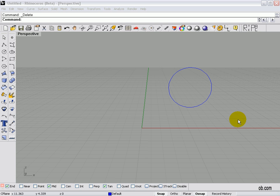Once you've made your first pick inside of a command like line or scale, if you hit the tab key before your second click, it constrains the direction to an axis between the first pick point and the mouse cursor position at the moment you hit the tab key.